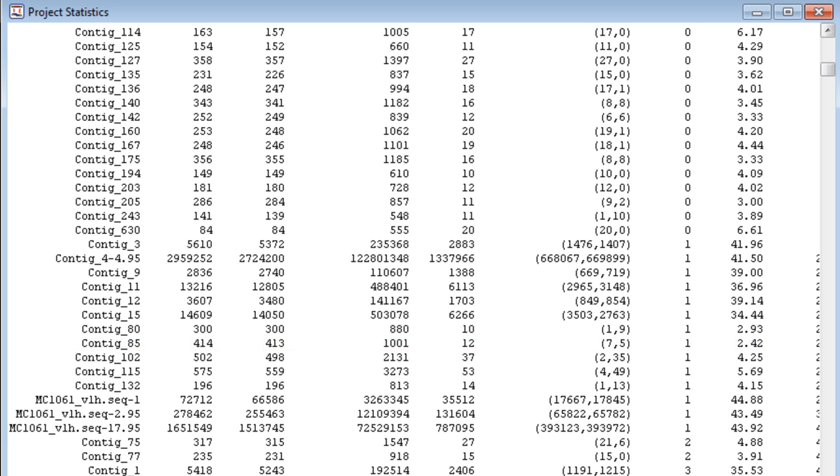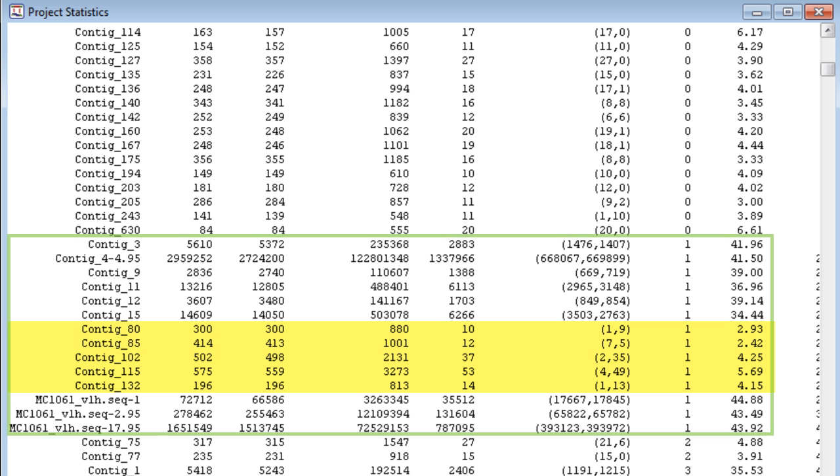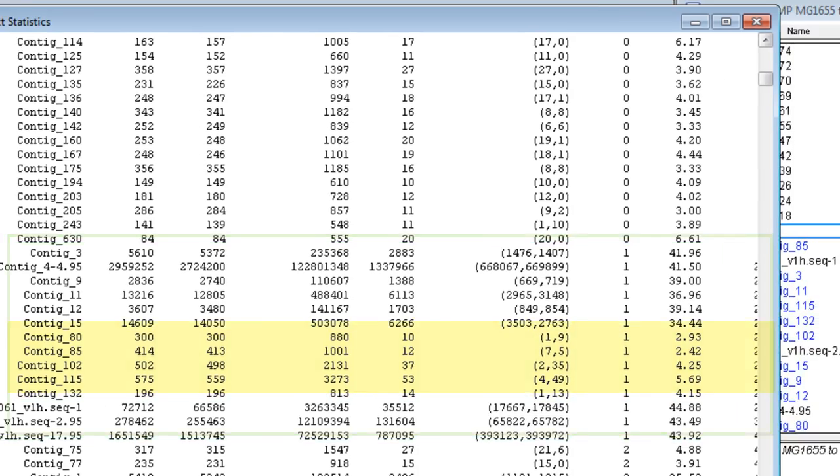In this particular scaffold, there is a pretty clear differentiation of low-coverage contigs, so I will move all contigs with an average coverage score of less than 6.